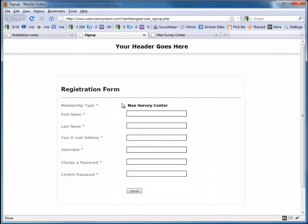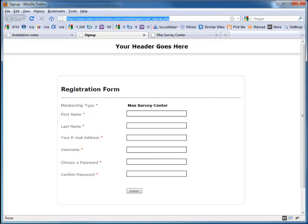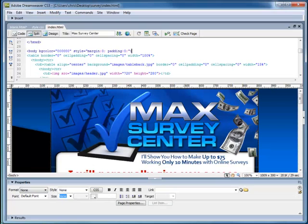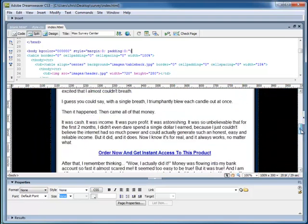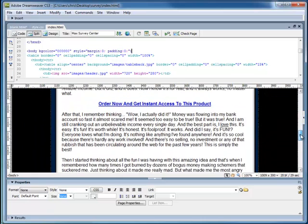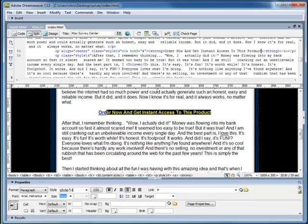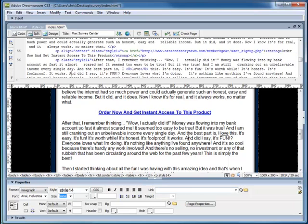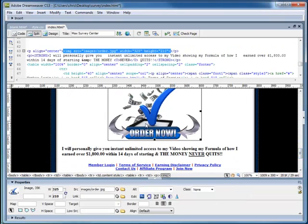Here's the sign up page. I'm just going to copy that link and then access my template inside Dreamweaver. You can use any HTML program you desire. I like Dreamweaver, and I'm going to put my sign up link here.